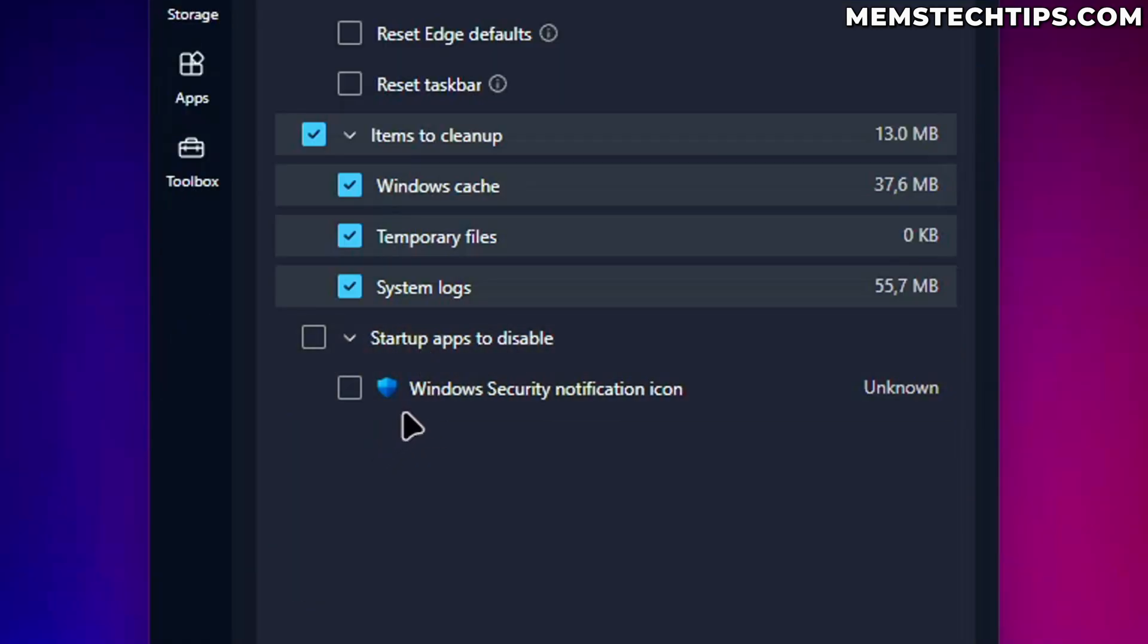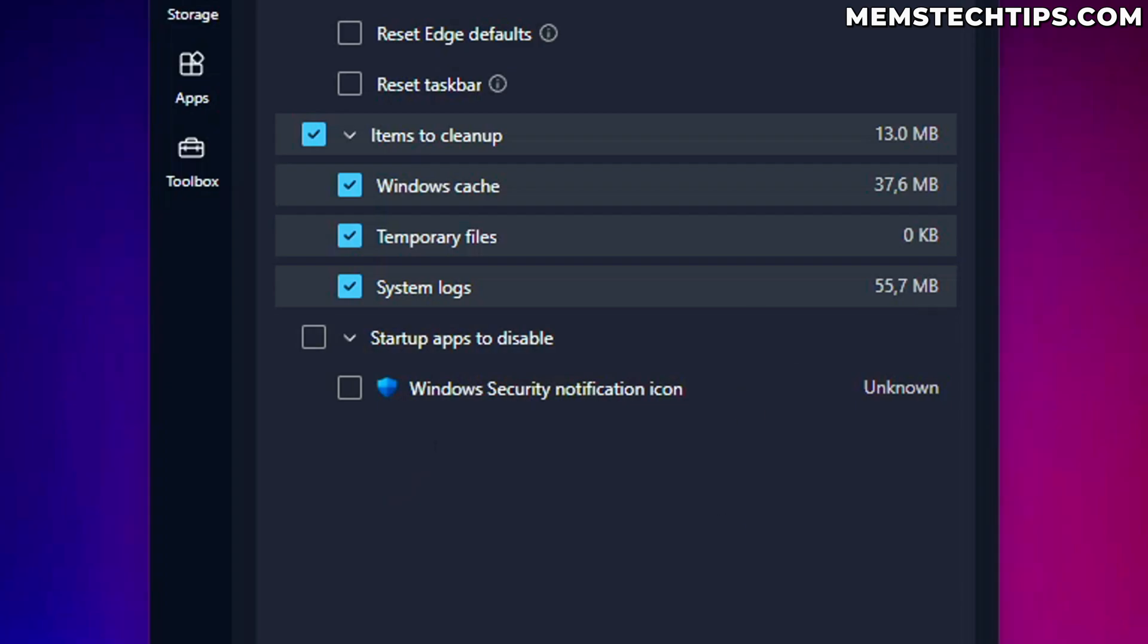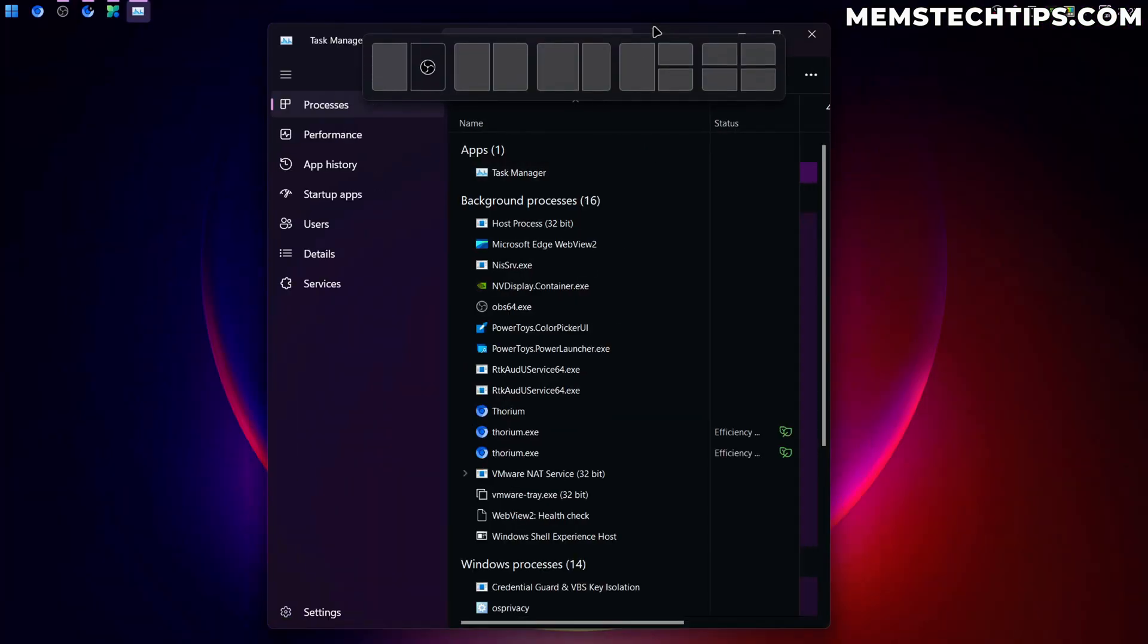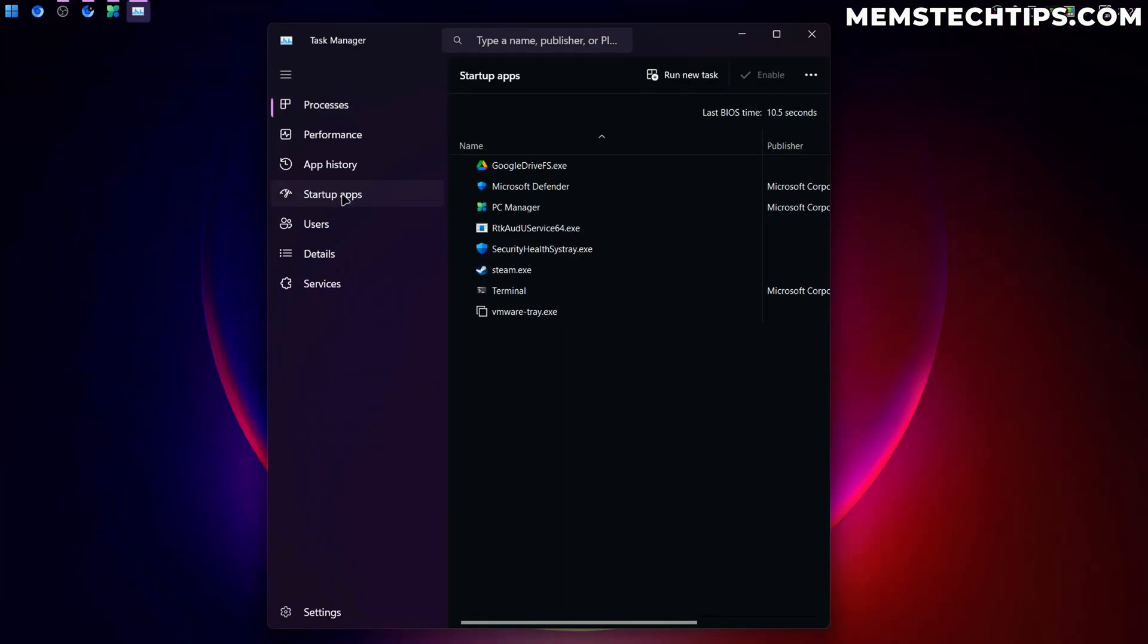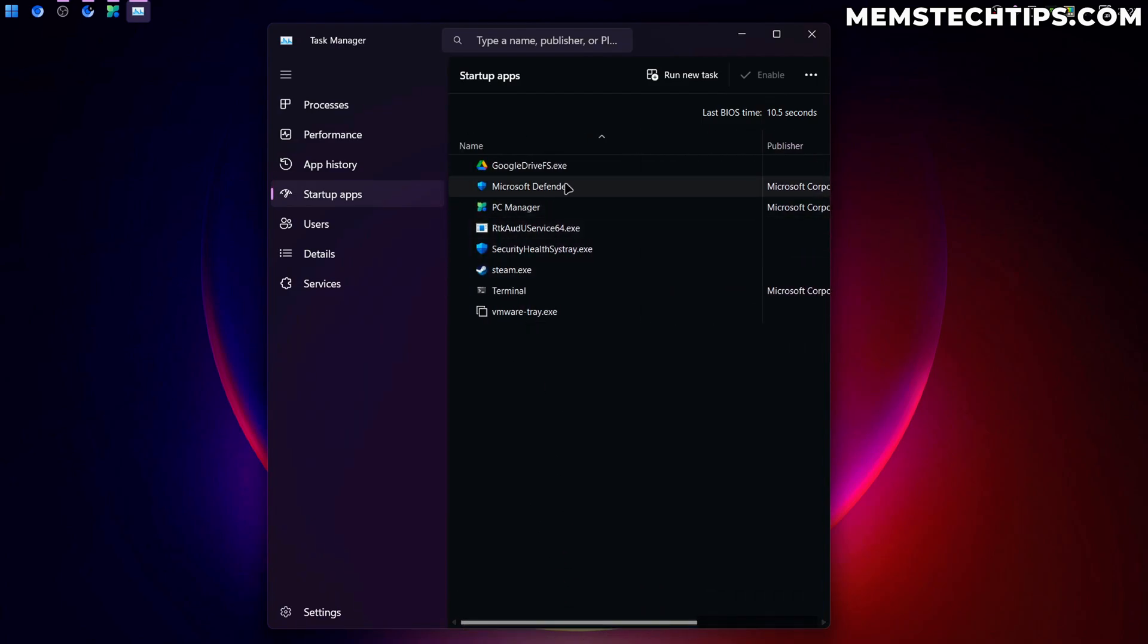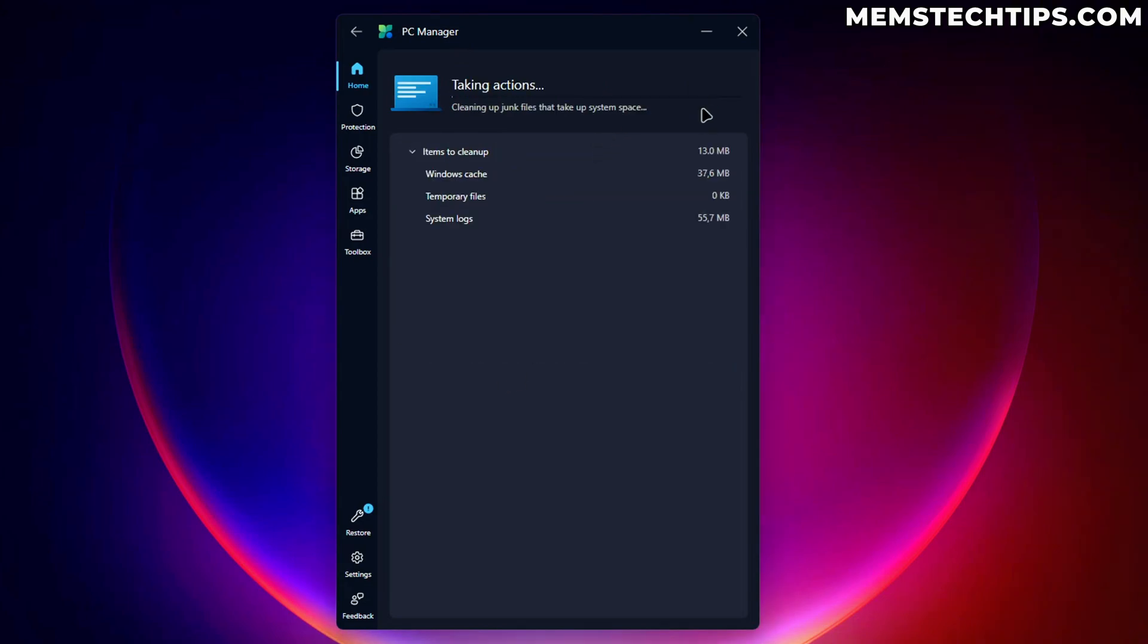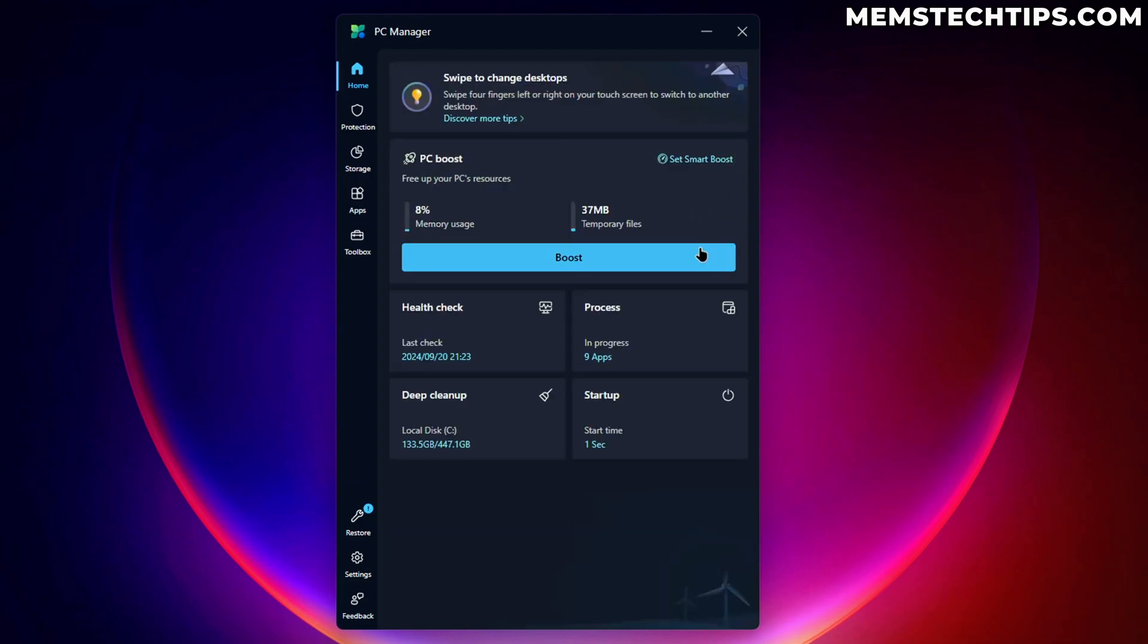Then you also have some startup apps here. Now on your computer, you probably have a whole list of startup items. I don't have that many on this computer. So I only have the Windows security notification that's enabled because all of the other startup apps I've already disabled in the task manager, which you can just do by going to task manager, startup apps, and then all of these other things have been disabled as well. So you don't need PC manager to do that. But I'm going to go ahead and click on proceed so it can run these tasks. And then we're going to go ahead and click on done.